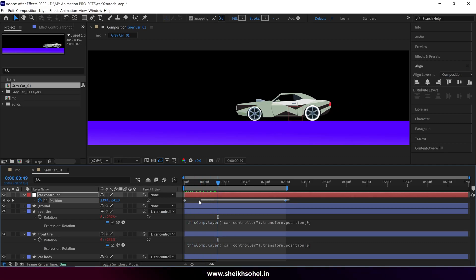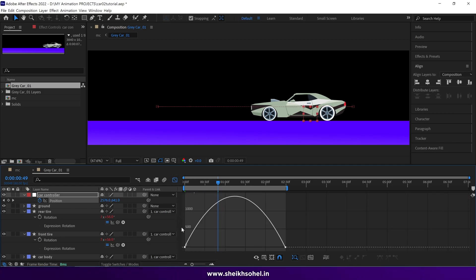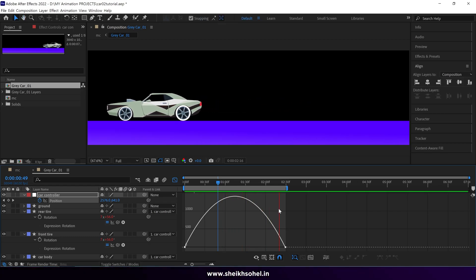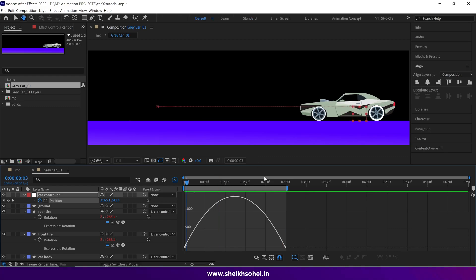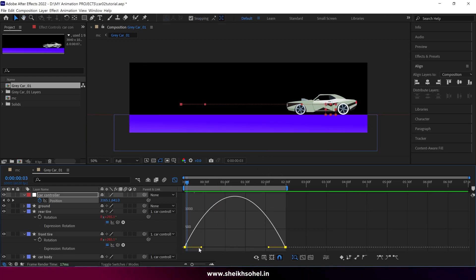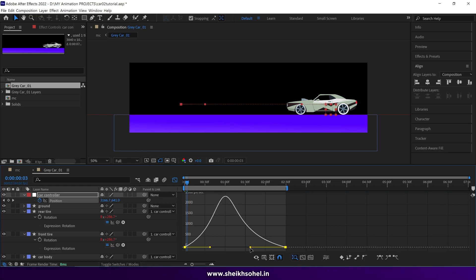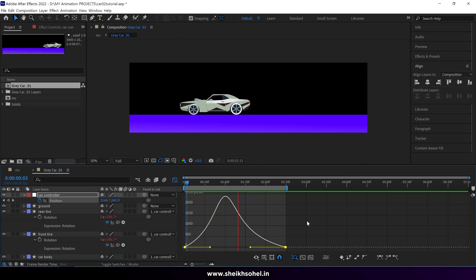If I ease those keyframes and open the graph editor, you can see the curve starts slowly and stops slowly. If I change the car's speed, you can see the wheels behave according to the car's speed and movements.